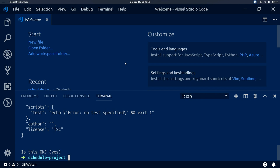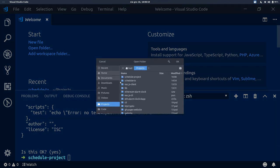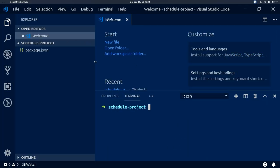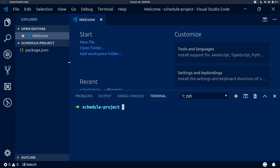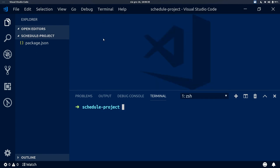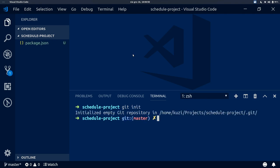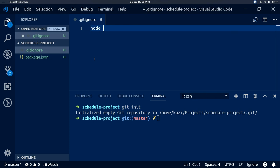Now we will open this folder in our code editor. With the project open, the first thing we will do is run git init. This allows us to version-control our project, which is always important when developing. We will also create a new file called .gitignore and ignore the node_modules folder that we will soon have created.